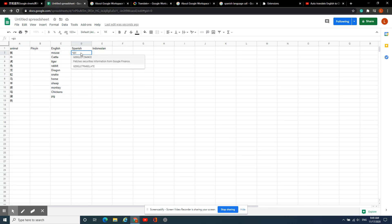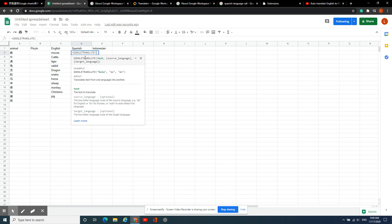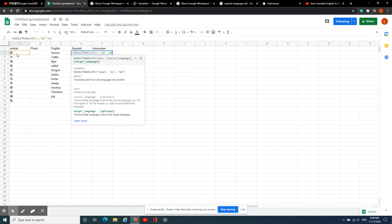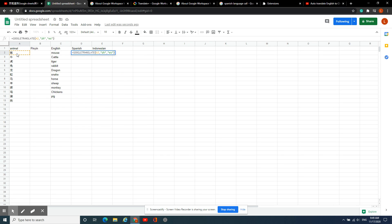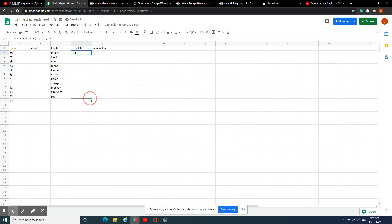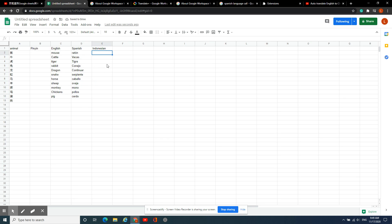For Spanish, the same thing — go to Google Translate, select Chinese which is ZH, and for Spanish it is ES. Close it, close it, and then copy that.